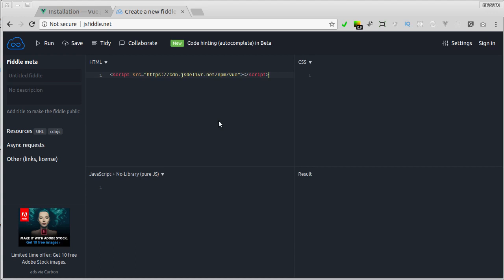And with that, we include the Vue.js, and we can now use it and build our first Vue.js application.